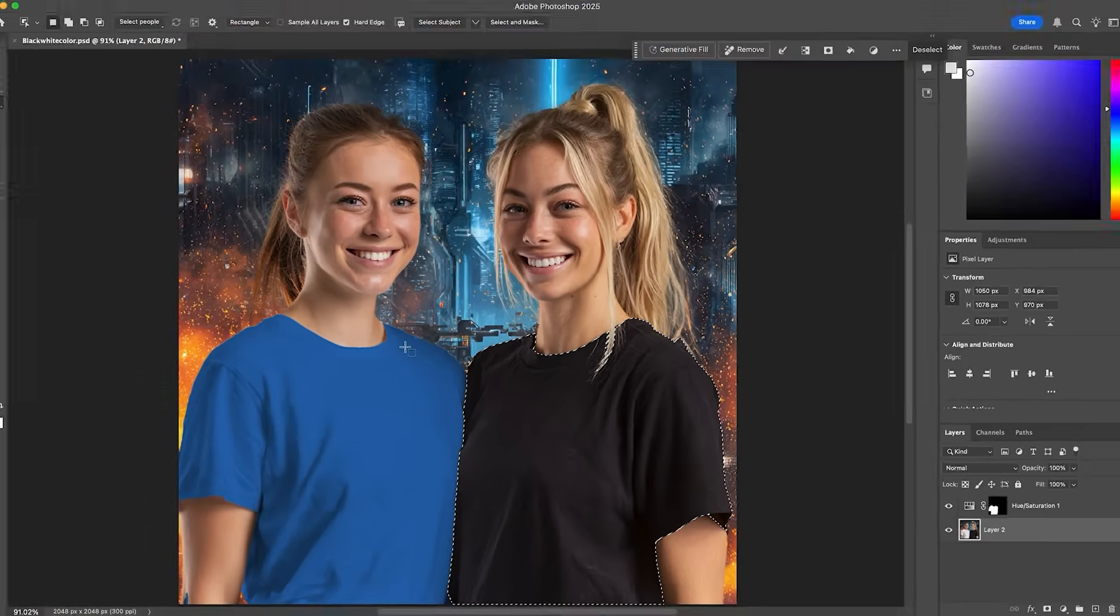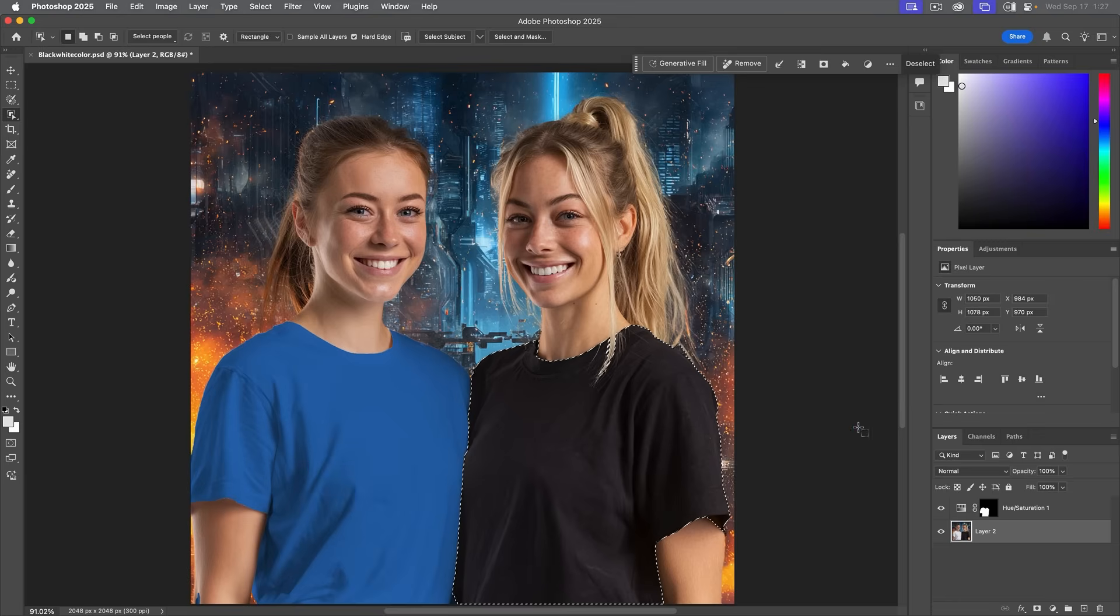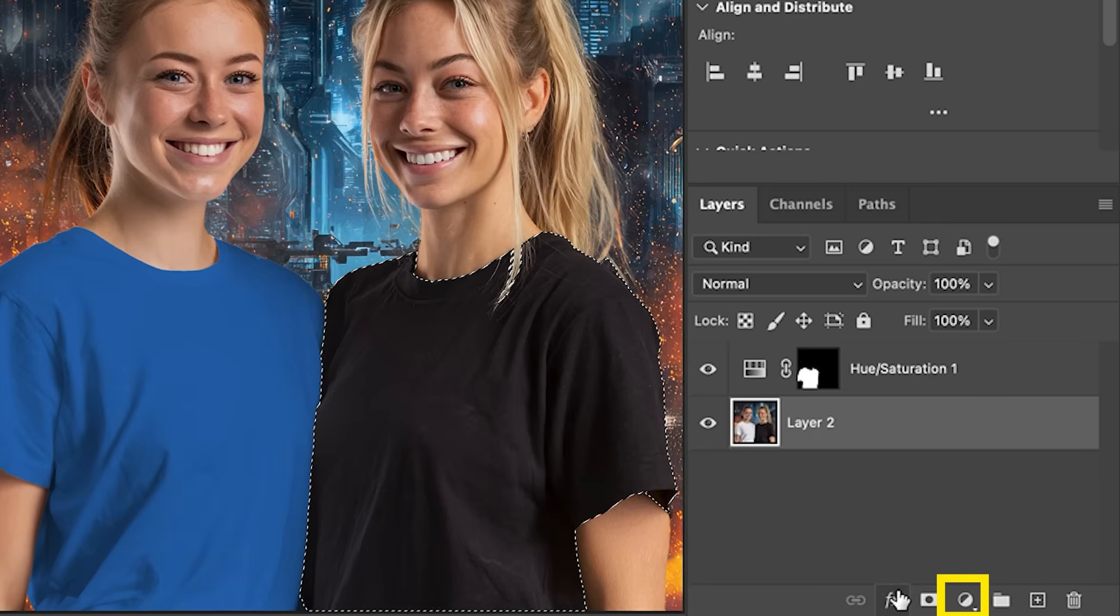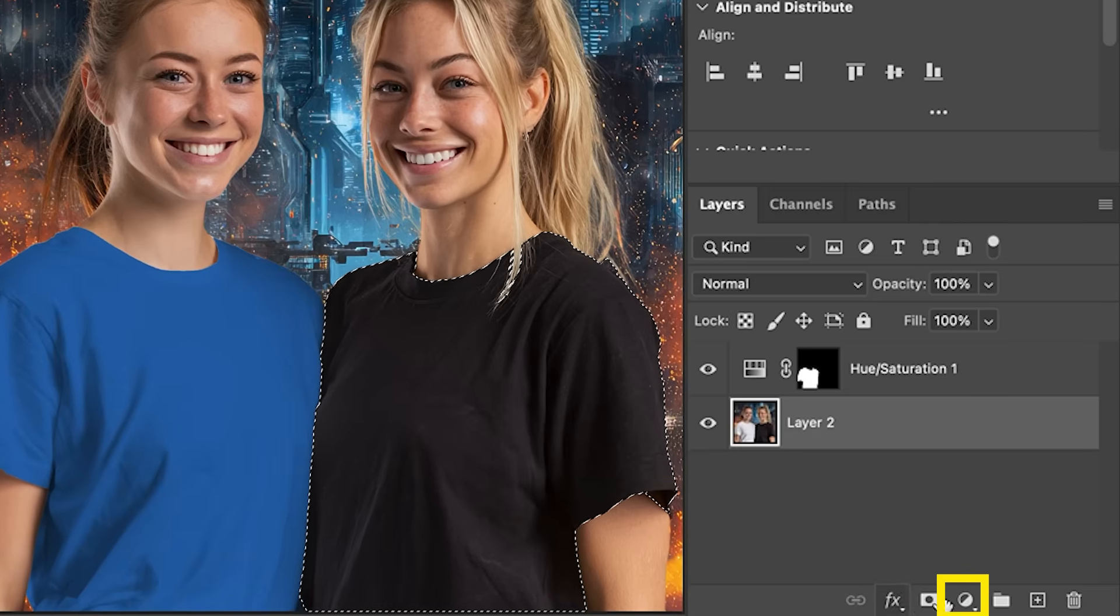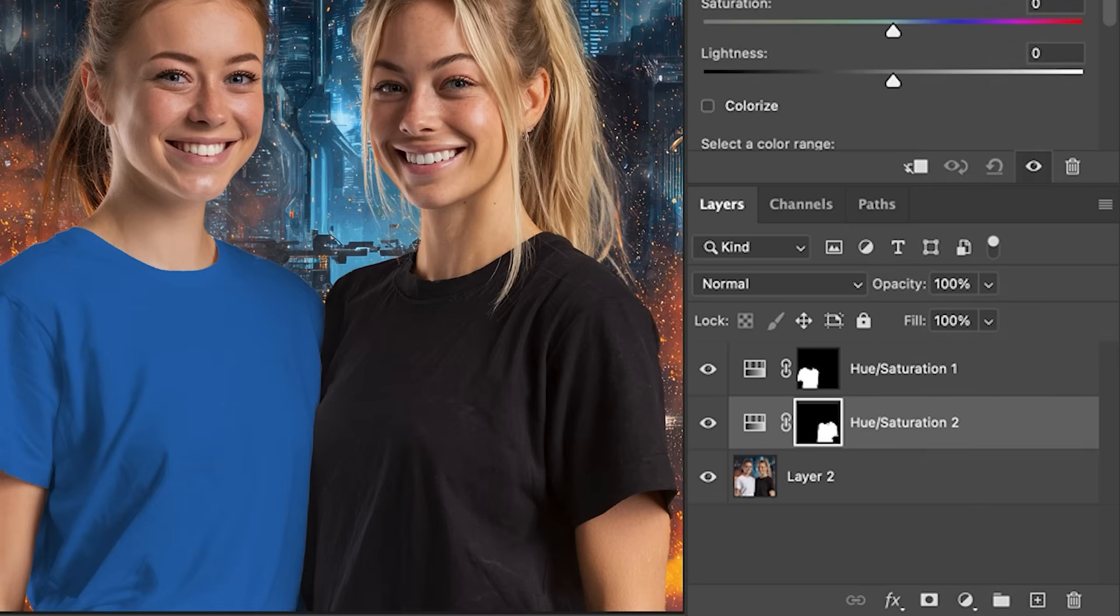Now you can go in, by the way, on these masks and you can refine them, get rid of the fringes and get these perfect. Maybe at the end I'll show you how to do that. So what we want to do now is we're going to do hue saturation. So take the adjustment layer, add hue saturation.